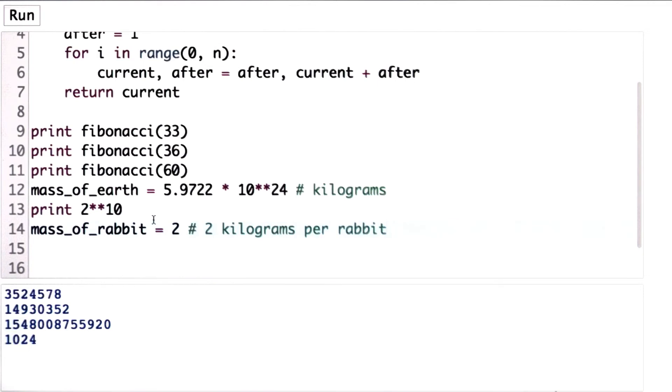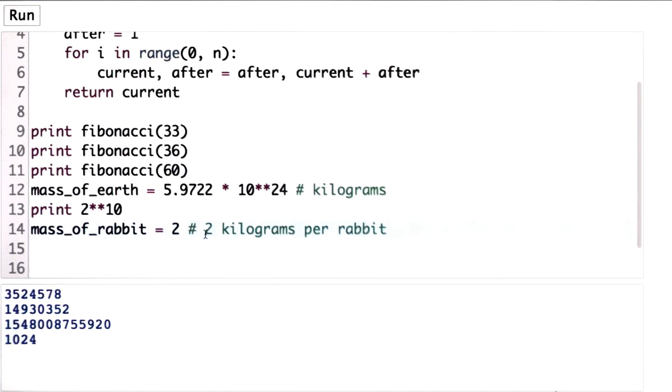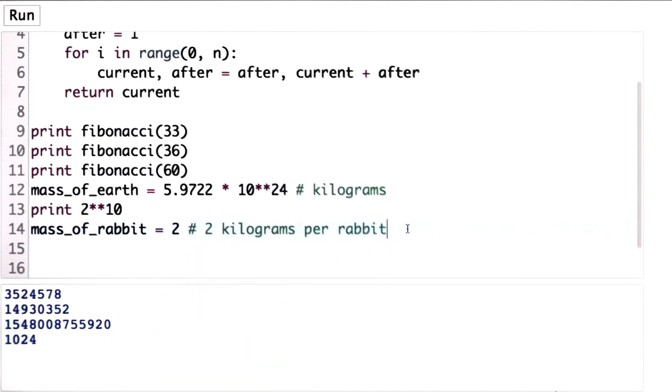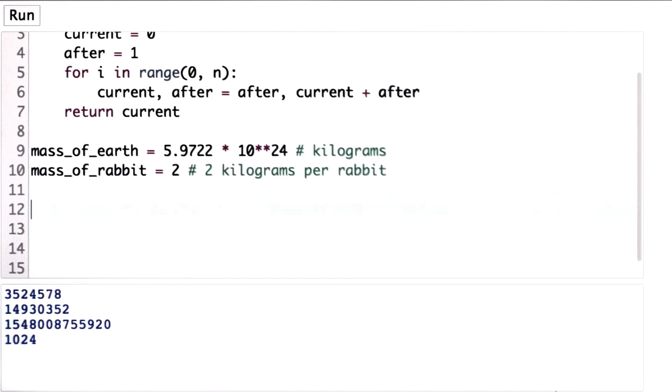And that's a pretty good guess for how heavy a rabbit is. That's assuming, of course, a well-fed rabbit like we have today, not if the rabbits spread as fast as Fibonacci's model would suggest that they do.